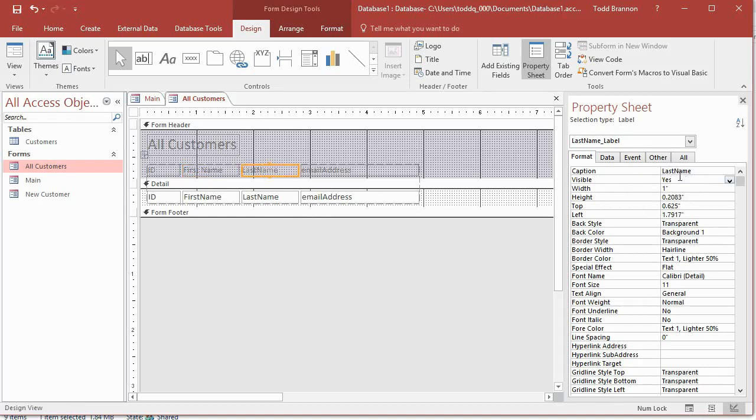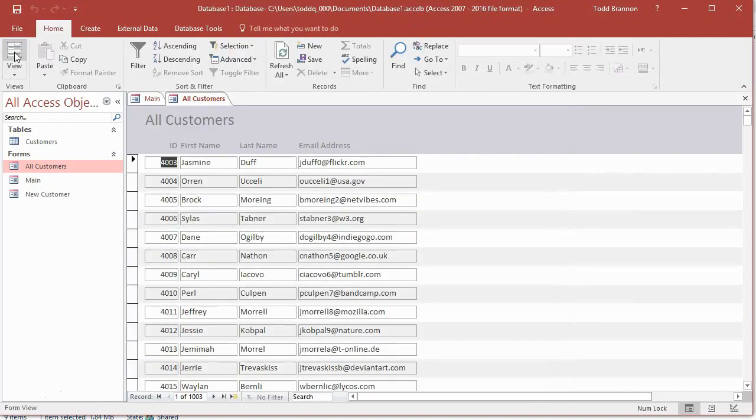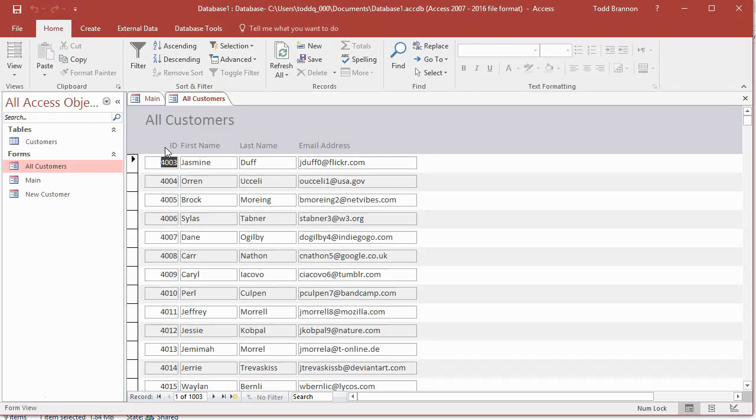Then I'll do the same for these other fields, just doing some editing so it looks a little more professional. It doesn't look like we just left a bunch of database field names up there. Now I've got that done, I'll go back to form view and things are looking better.